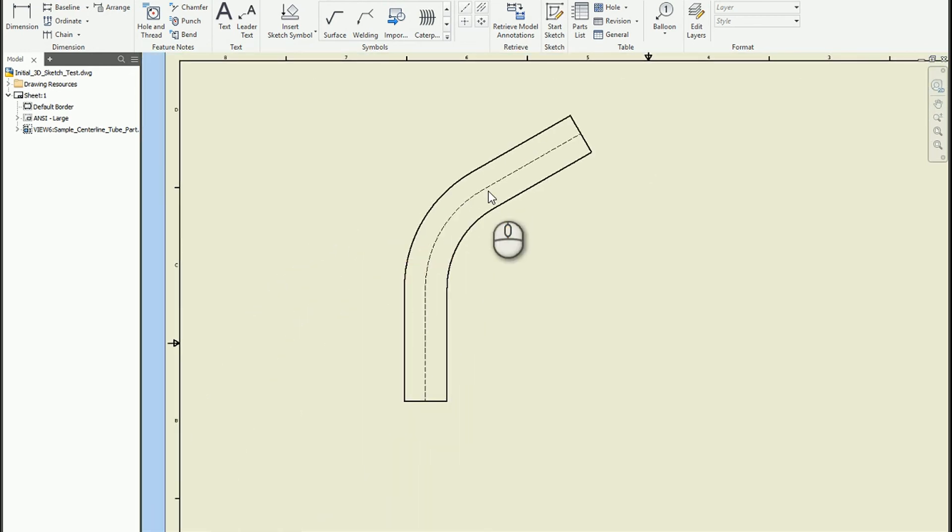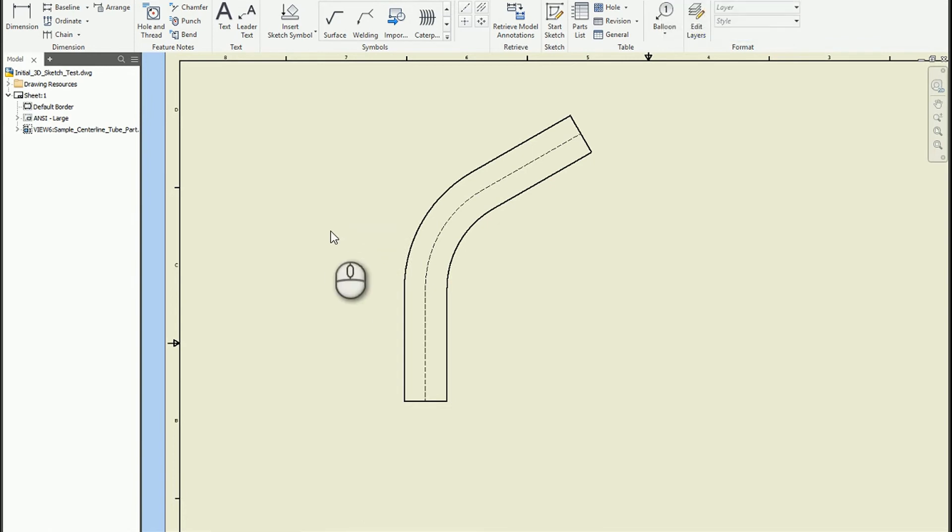So again, I consider this more of a workaround, but it can be a very effective way to get the centerline in here.